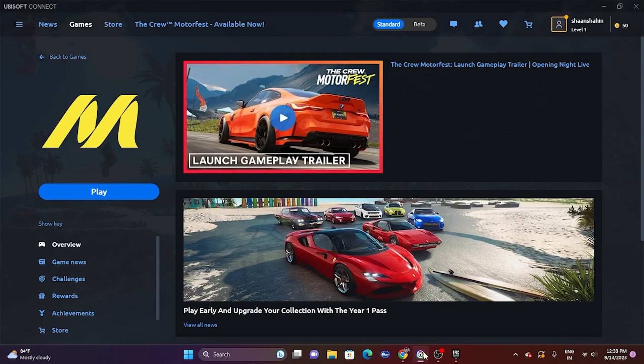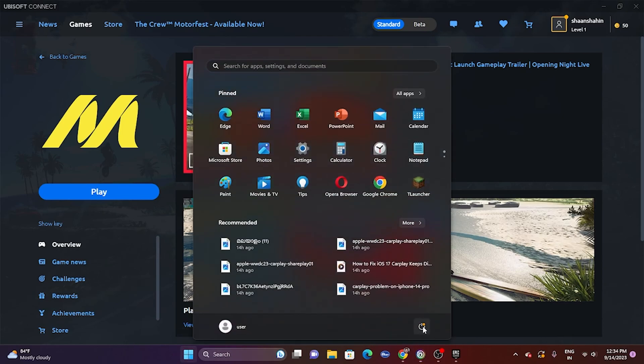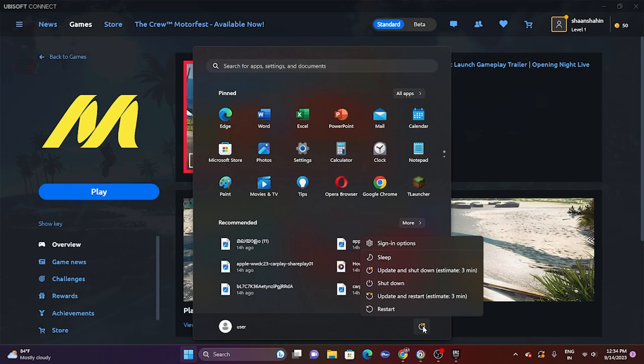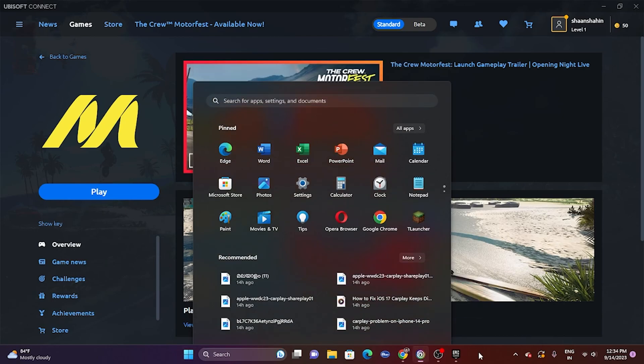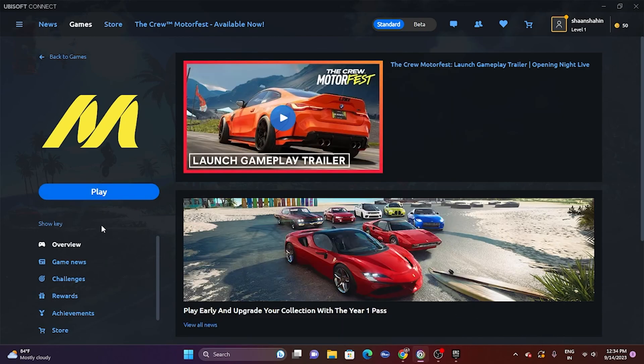The first fix: do a simple restart on the PC. Go to Start, click the power icon, and go for restart. Once the restart is done, try launching the game. This is a very basic step — if it's not working, move to the next step.